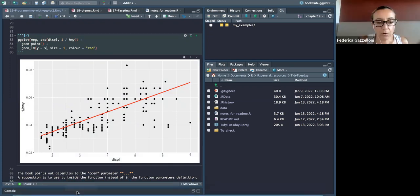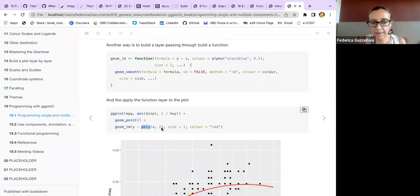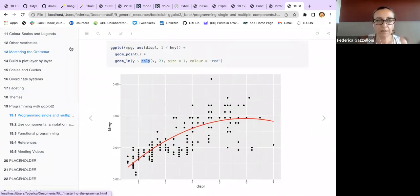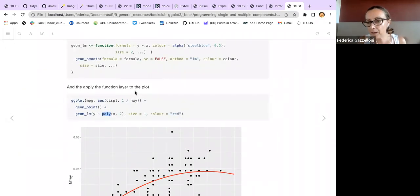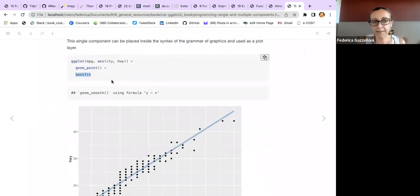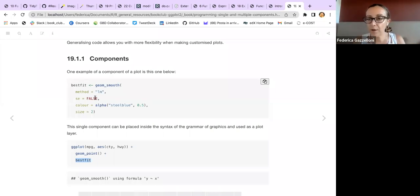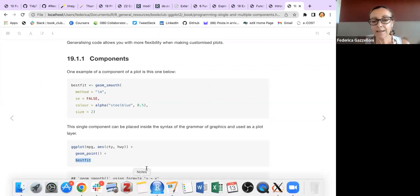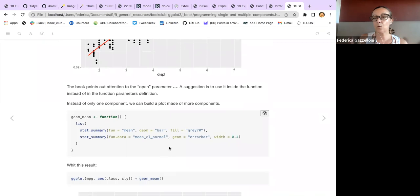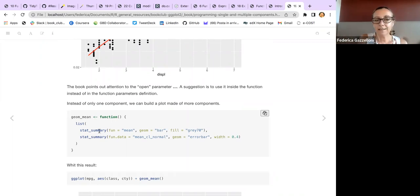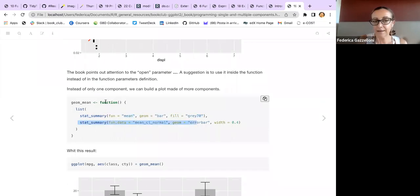What we are doing here is understanding how we can build up our geom. One way is to take a `geom_smooth` already done, set the options and parameters, and assign it to a name — that's the first approach. Another way is to use a function. So now those are one-component approaches; we can do more than one component.